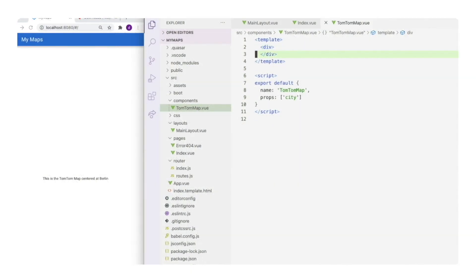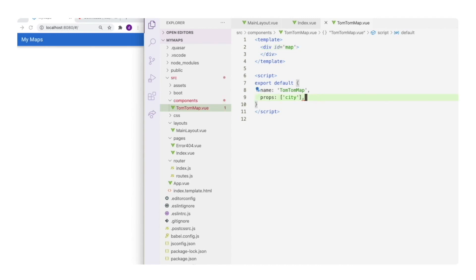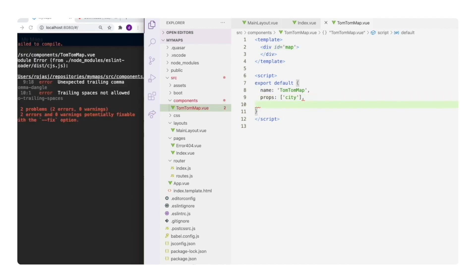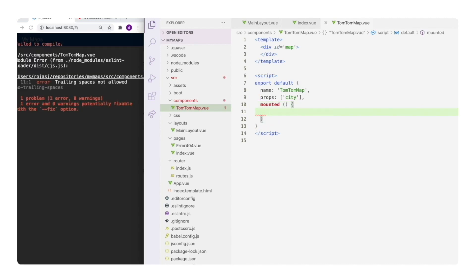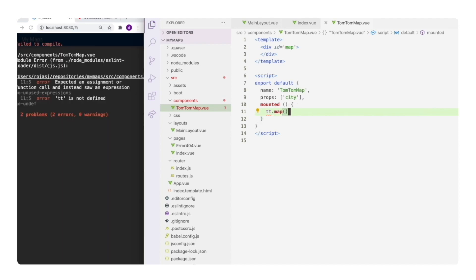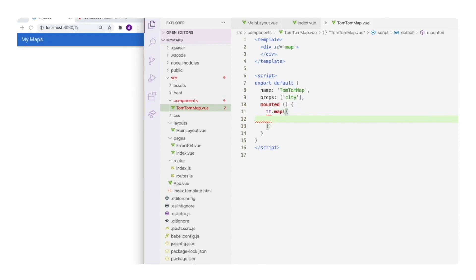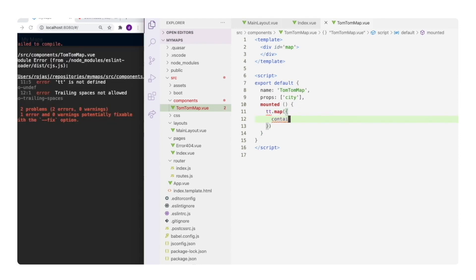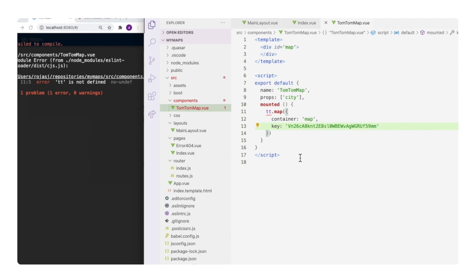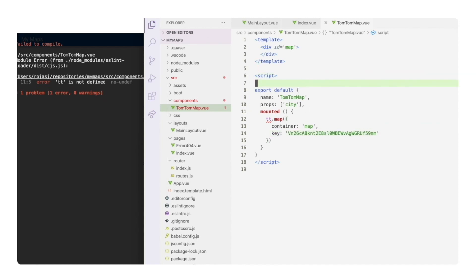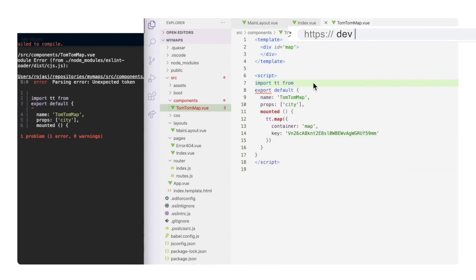Now that we have a component, let's add the TomTom map object. First, let's change the div element that we have created and give it an ID as usually we do in our previous tutorials. Now in the mounted function, which is executed when the component is loaded, we are going to create the TT map instance. This is the container, and here is our API key. Remember, you can get your own for free at developer.tomtom.com.